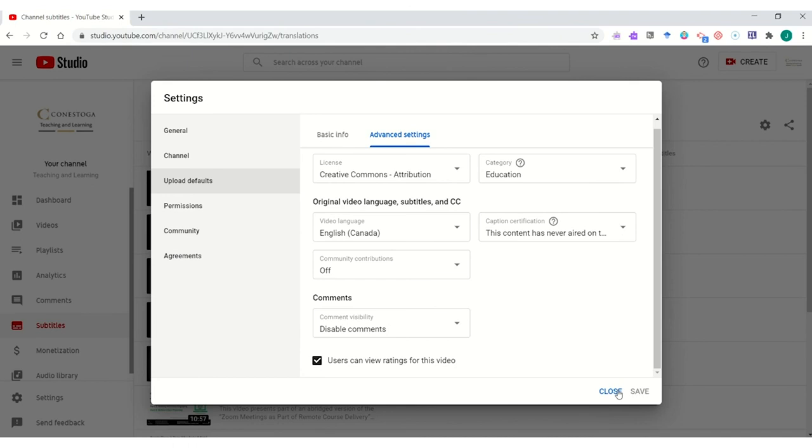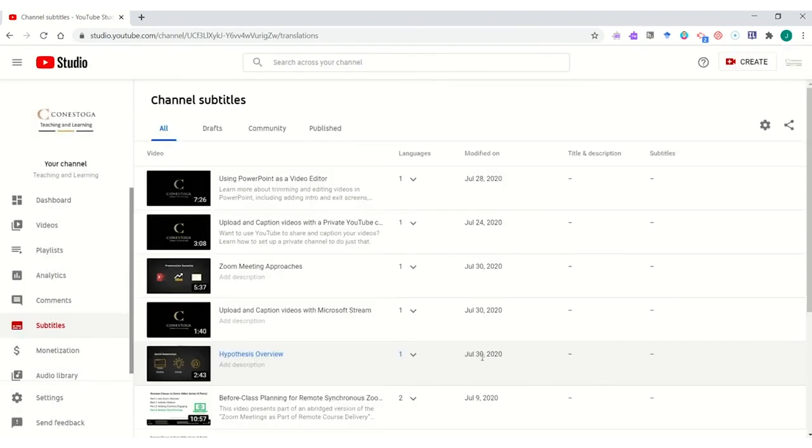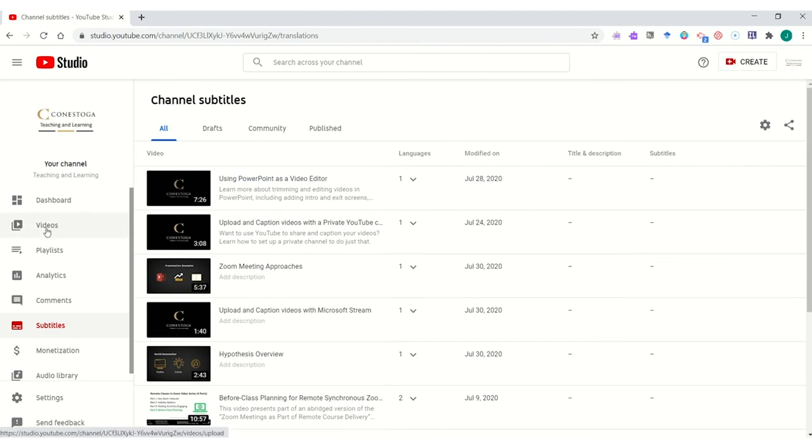Once those changes are made, hit save and close the window. Those changes will apply to all new uploads and be found here in your videos area.